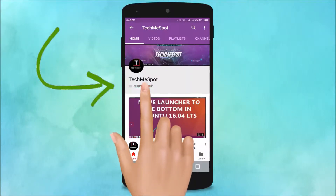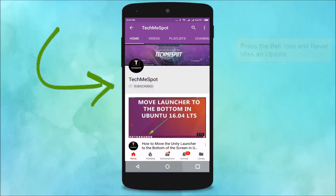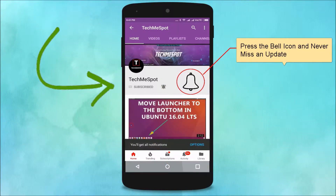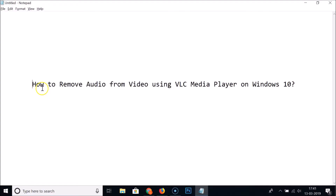Subscribe to the TechMe Spot channel and press the bell icon to never miss another update. Hi guys, in this tutorial I'm going to show you how to remove audio from video using VLC Media Player.